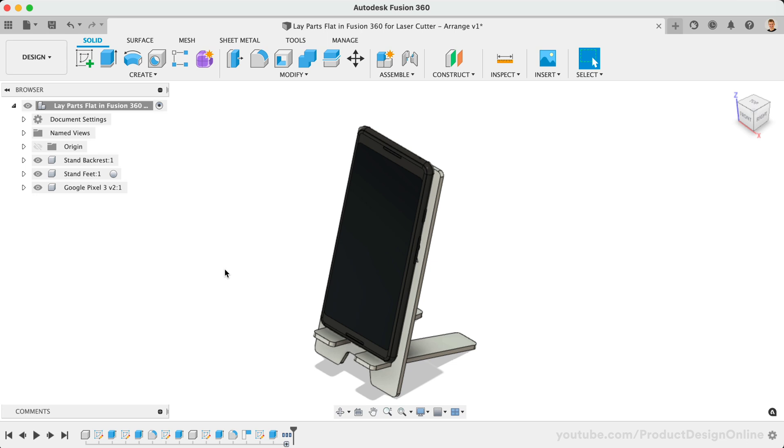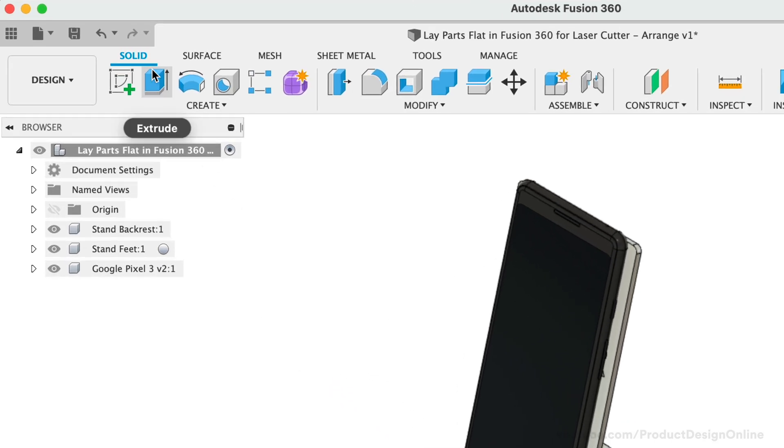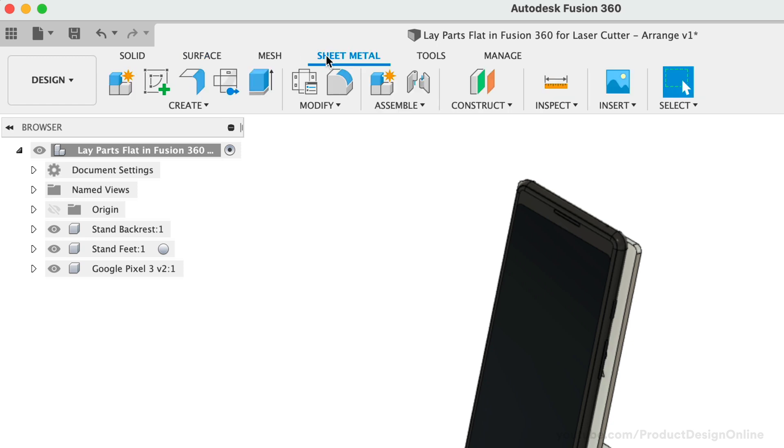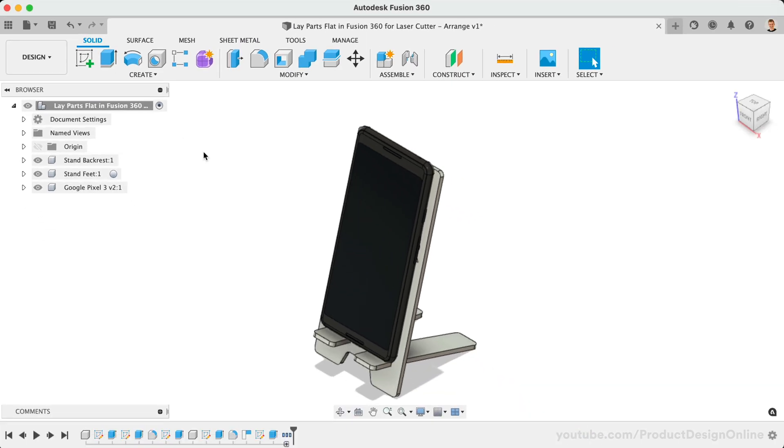The workflows covered in this lesson are for Fusion 360 models created with the standard solid and surface modeling tools. If you use Fusion 360's sheet metal tools, you'll want to check out our other lesson on unfolding sheet metal designs. In Fusion 360, there are three main ways to lay non-sheet metal parts on a planar surface.